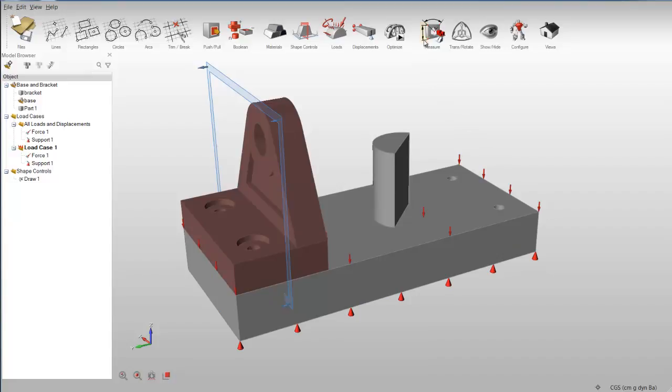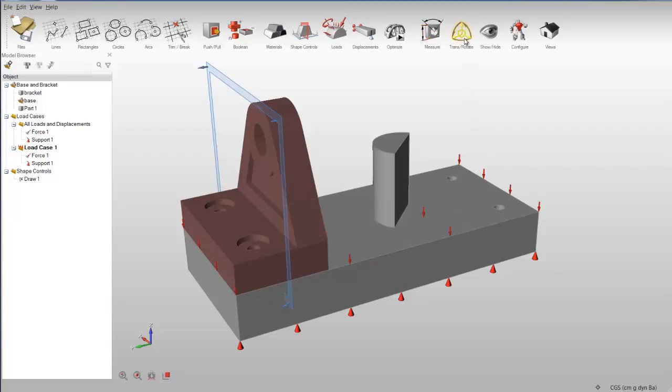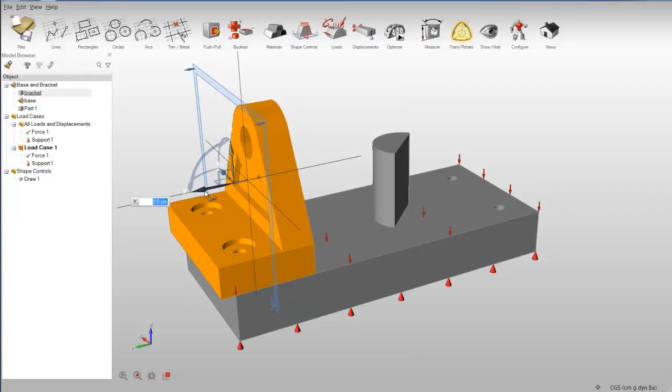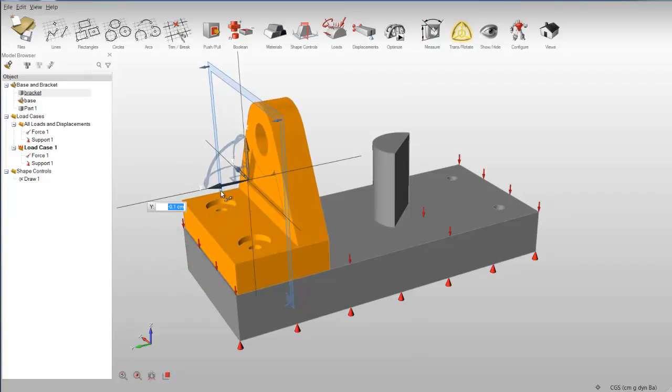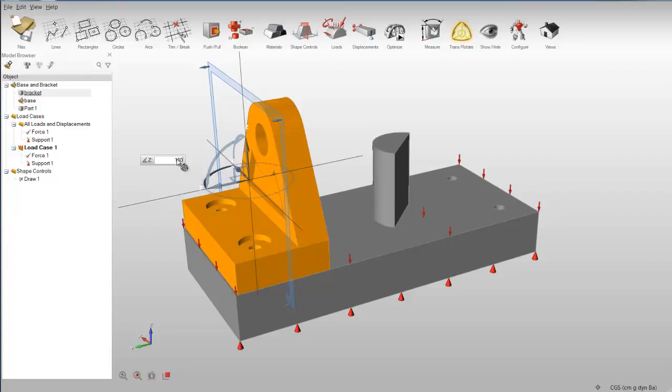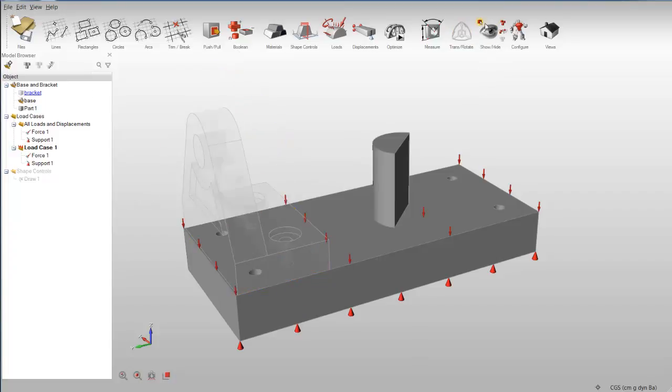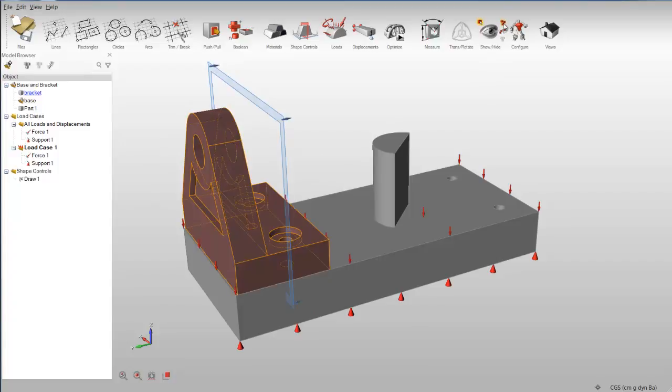The remaining tools allow you to measure, translate, and rotate, show and hide, configure, activate and deactivate, and select camera views.